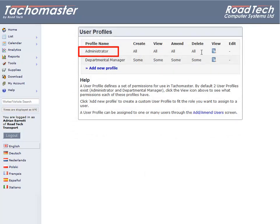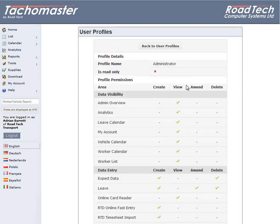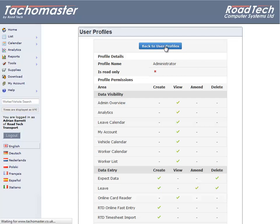Administrator: this user level enables the user to amend any aspect of Tacomaster, similar to the super user, but any user set as administrator can be altered to another user profile or type.